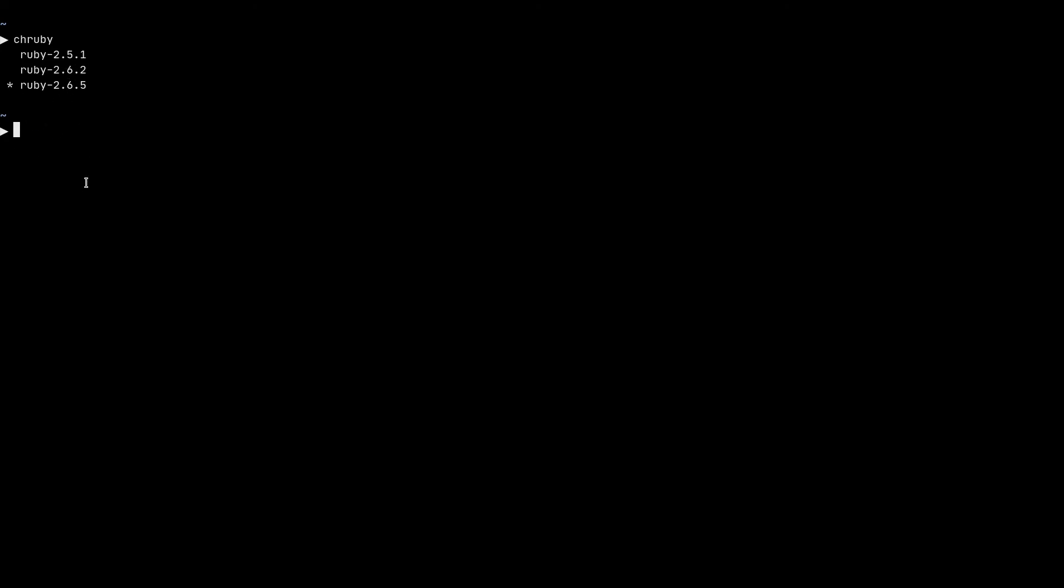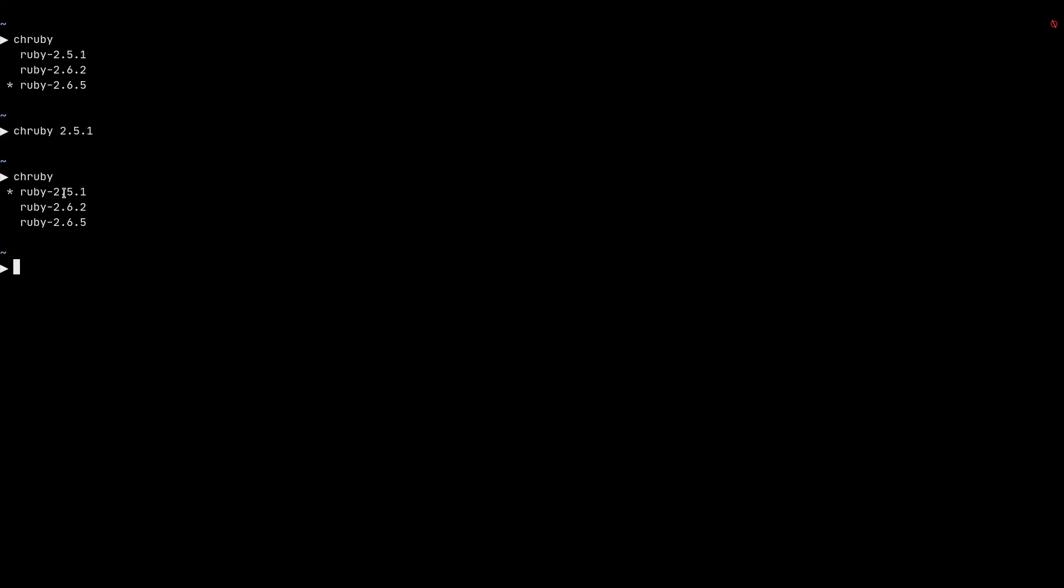And you see an asterisk by ruby 2.6.5. I'll describe that in a second. If you want to change to a specific version, you can do chruby and then the name and the version number. So for example, if I want to switch to 2.5.1, I can do 2.5.1. And then if I do chruby again, you can see that the asterisk is now moved to the 2.5.1. So that asterisk shows the activated ruby version in this terminal window.